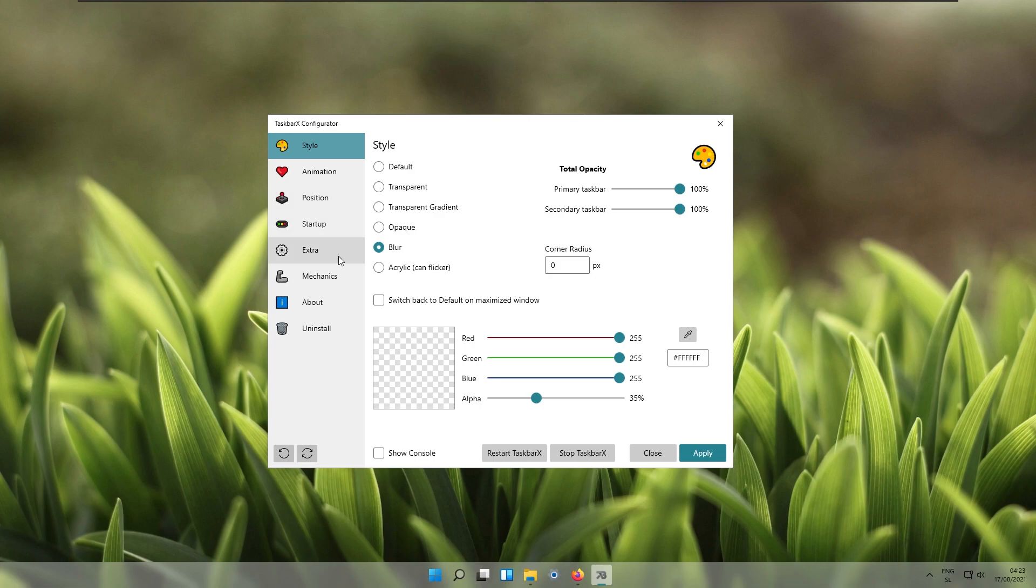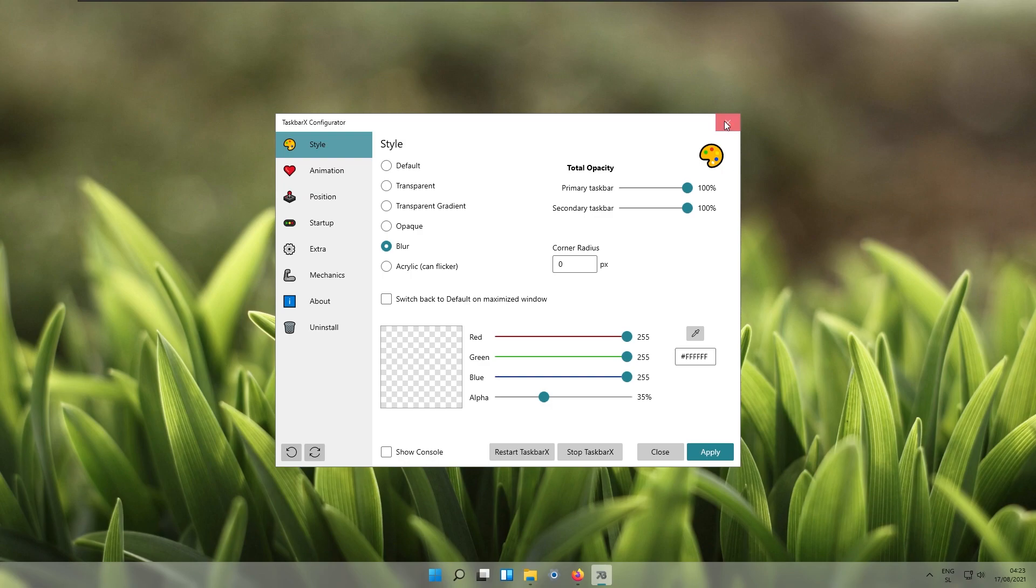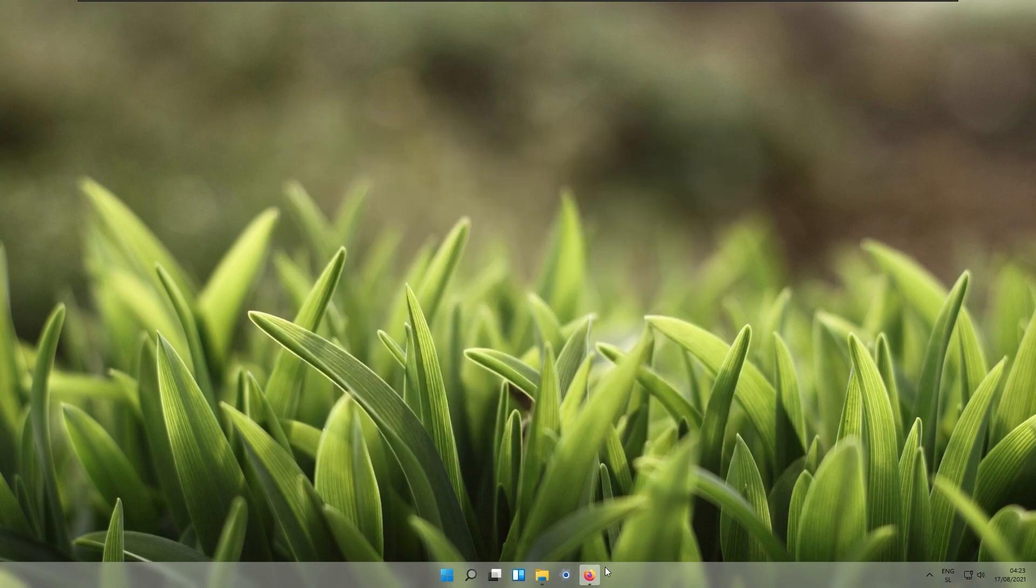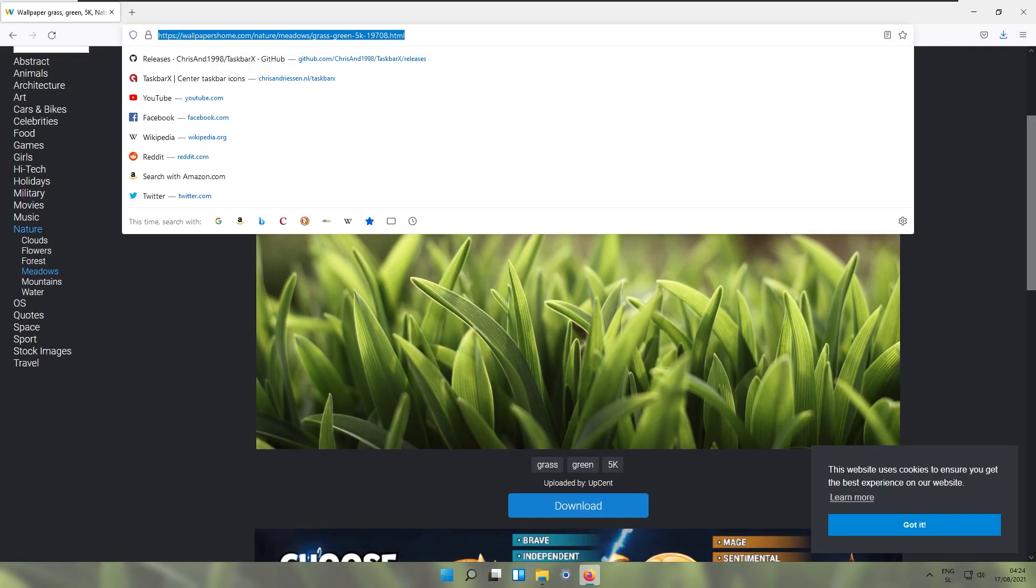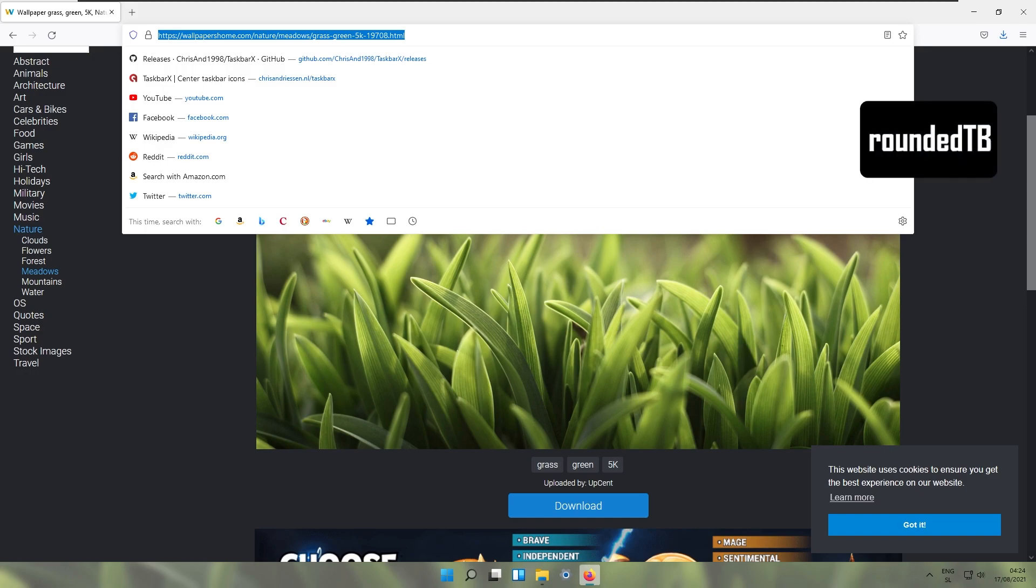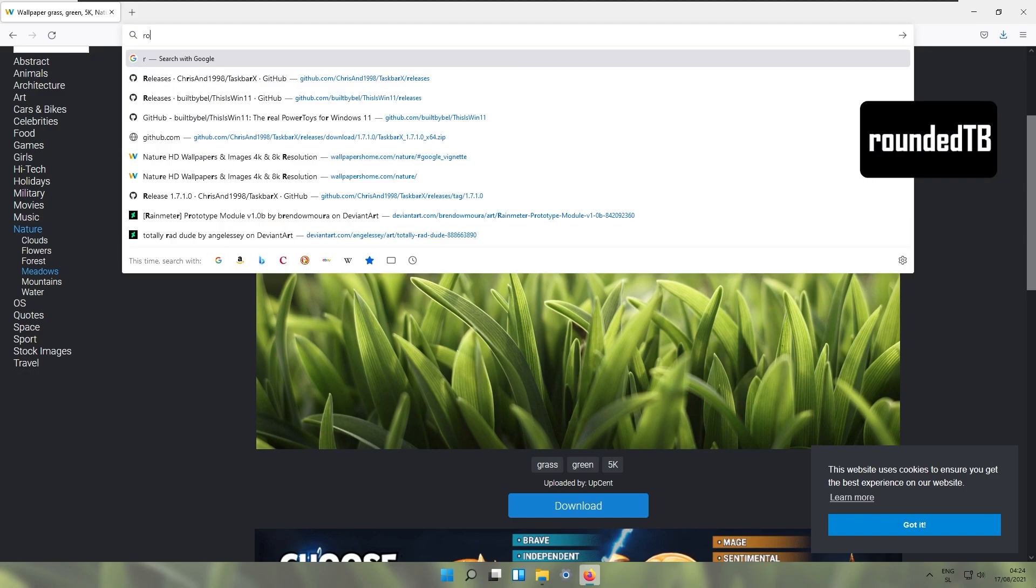Animations, positions, startup, extra and mechanics. I think this is really good with this program. Right now we will have another program which is called Rounded Taskbar. Search for that on Google.